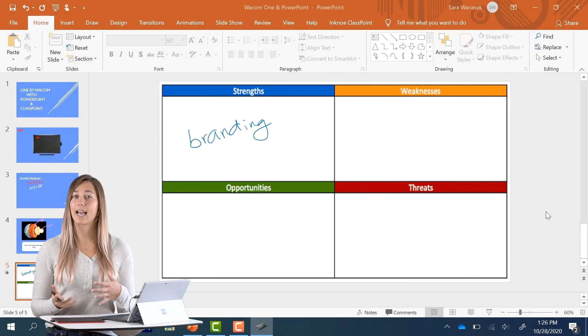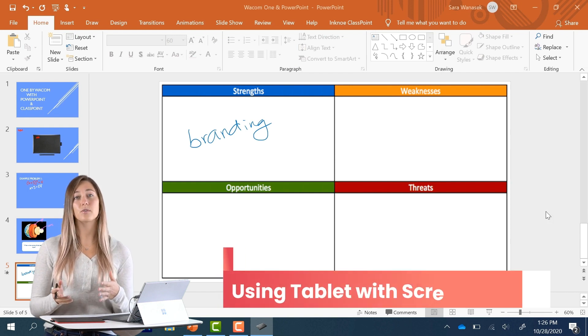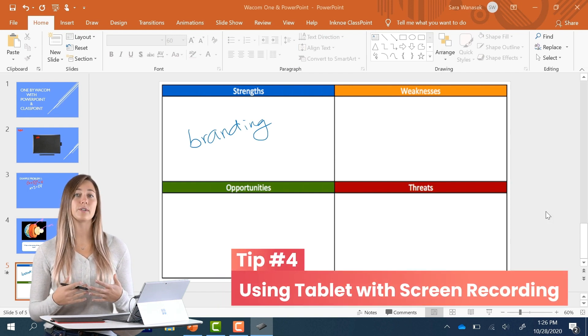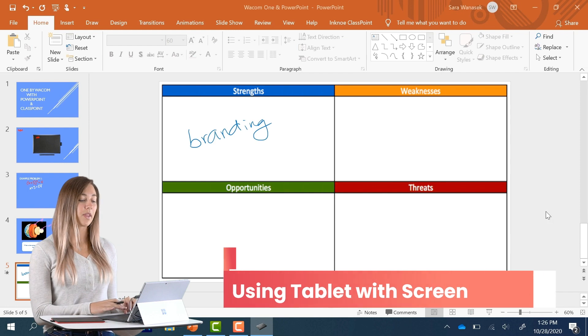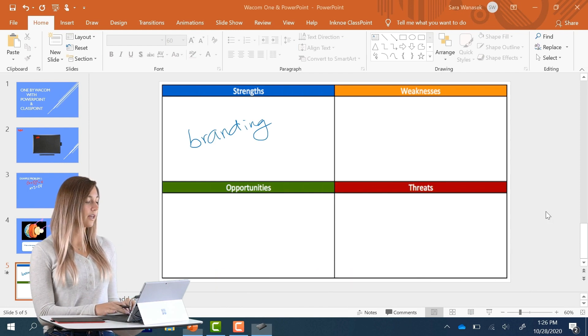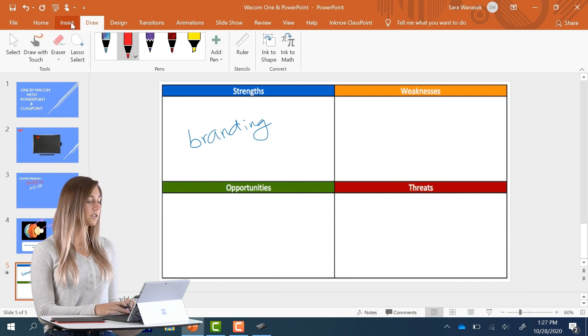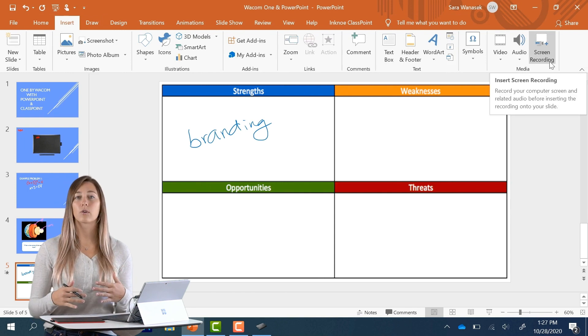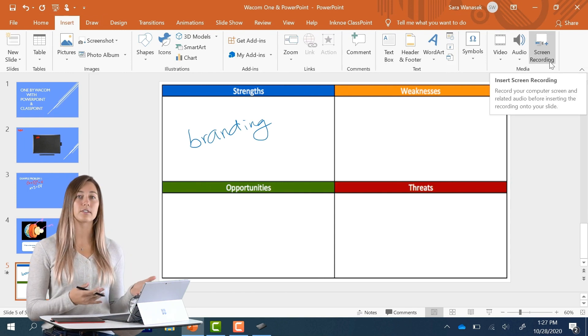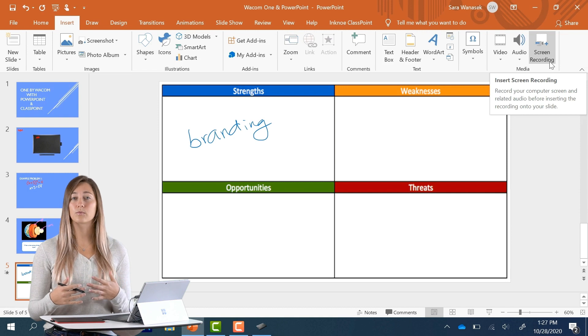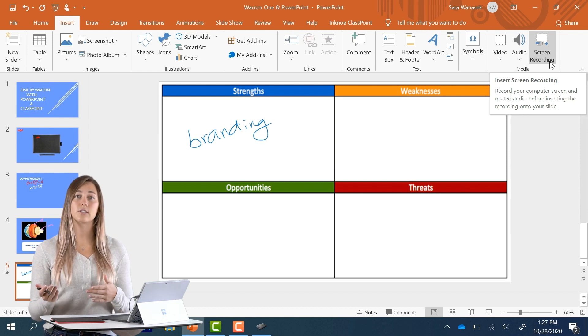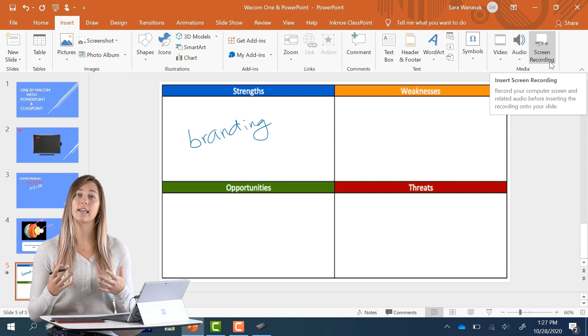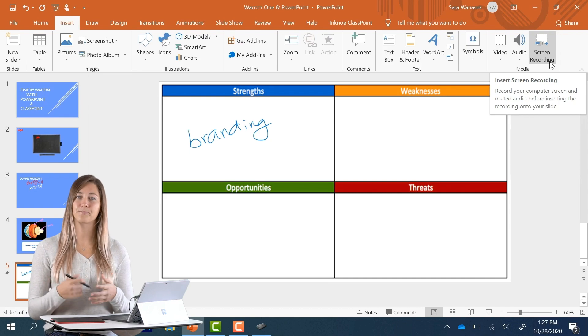My last tip is to use the Wacom tablet with the screen recording feature in PowerPoint. Back in PowerPoint, if you go to the insert tab and go to screen recording, you can record your screen, annotate on your slides, add in some voice recording, and then send that to your students if you don't have a live online class to teach.